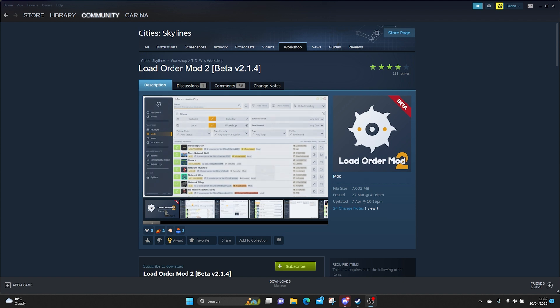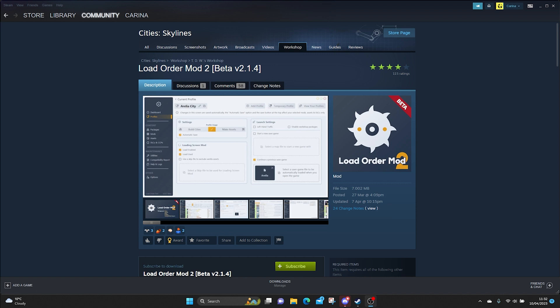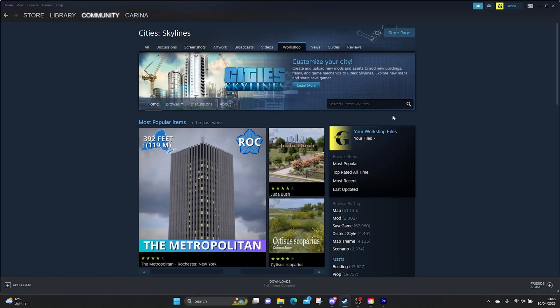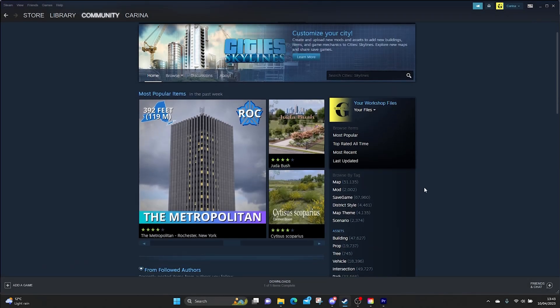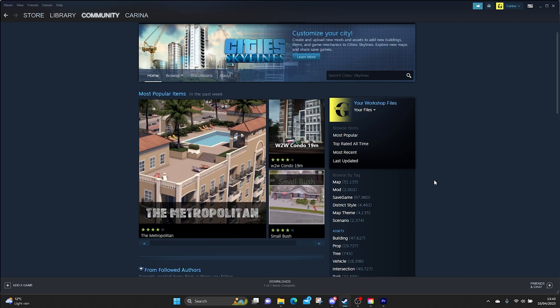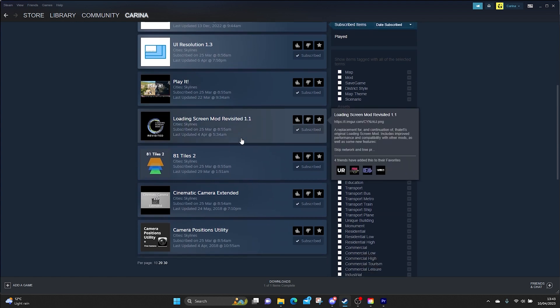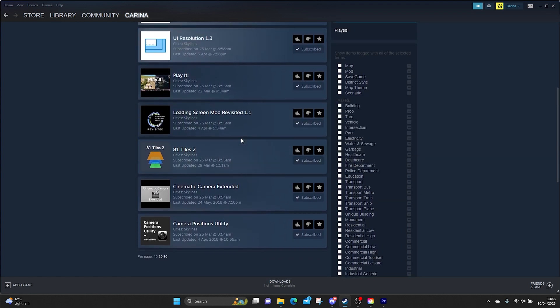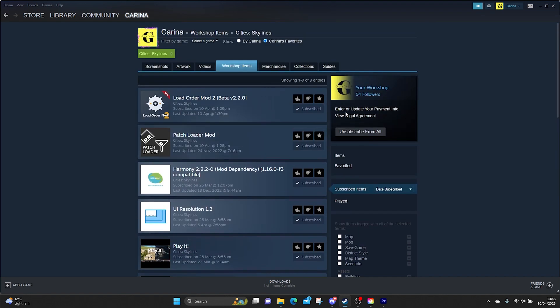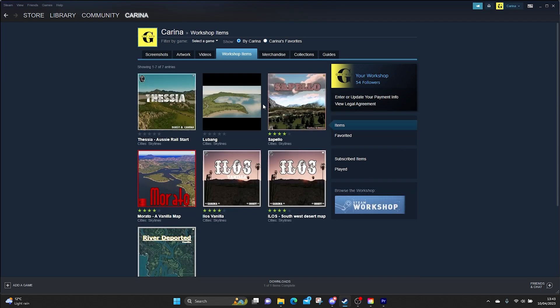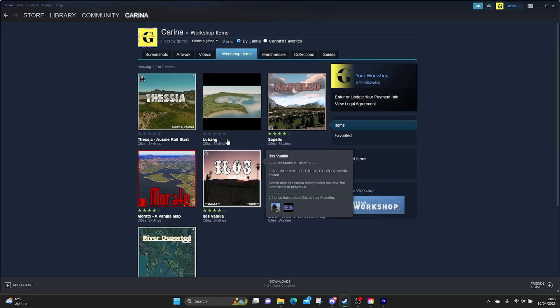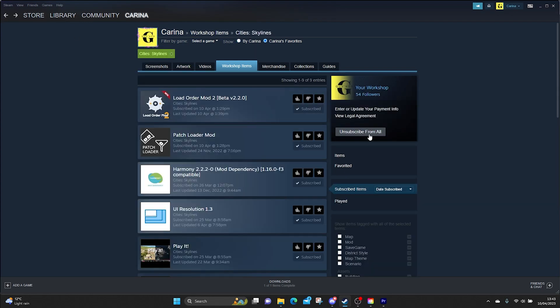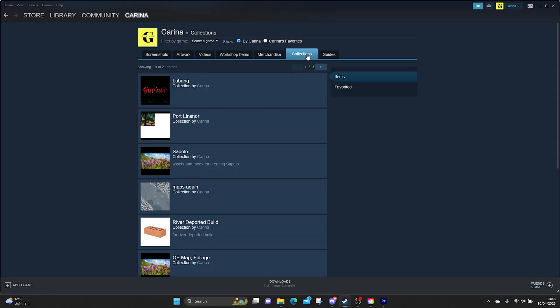This is the beta version so there is still some work to be done on this mod before it is finished. So in the olden days before any of this Load Order Mod tool, we'd go to the workshop, subscribe to all of the lovely assets and mods that we wanted for each of our games. Then when we decided to either make a map or do another build, we would have to unsubscribe from absolutely everything to then come back into the workshop and resubscribe to everything that we needed for that particular project.